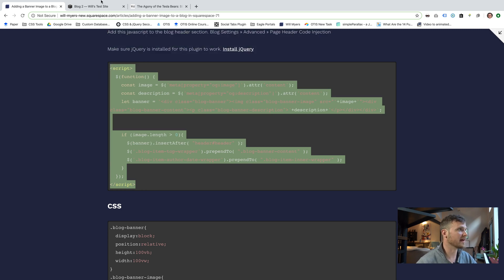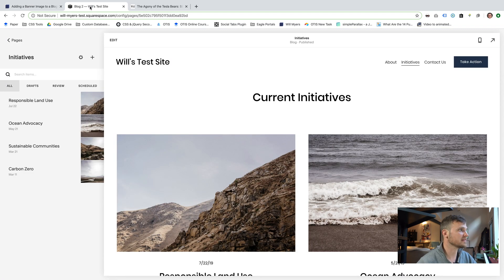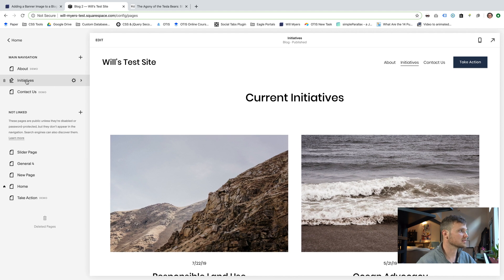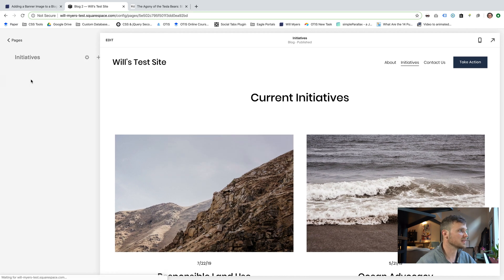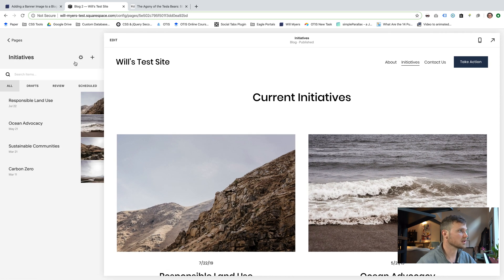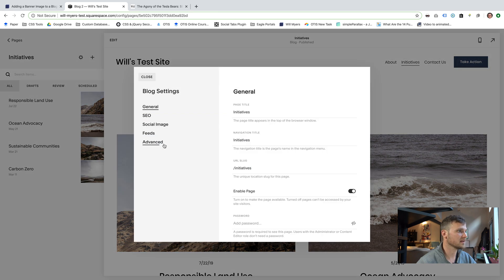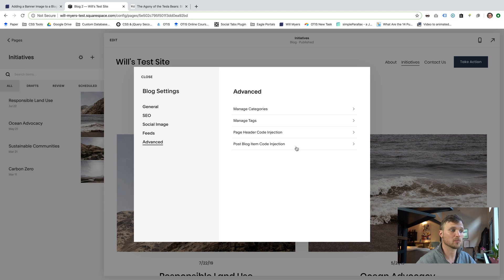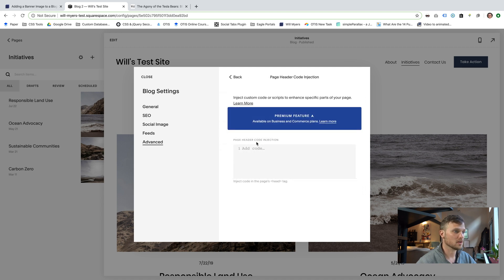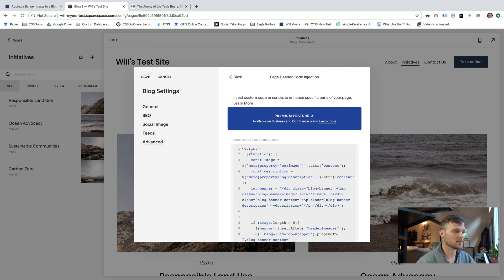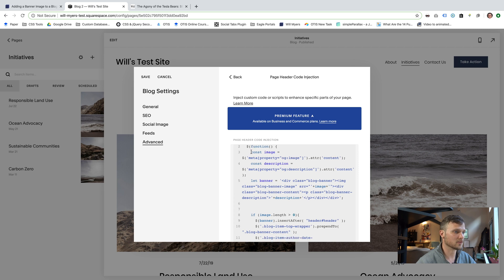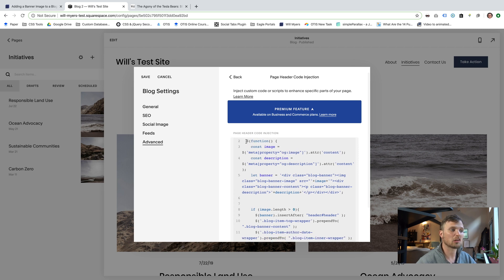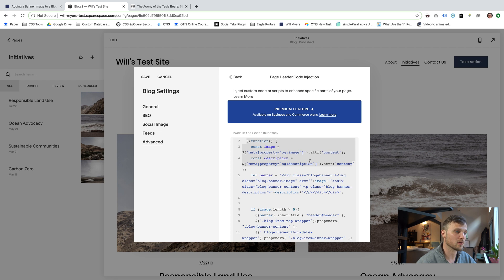I'm just going to copy that. I have my test website over here. You'll see, I'll go back to pages. Here's our blog called initiatives. I'm going to jump into that, hit this gear icon, advanced. And then this is what I was referring to, page header code injection, not your blog post item code injection. I'm going to go into there and just paste that JavaScript. And if you want to try and learn JavaScript, just jump in here. This is kind of readable.